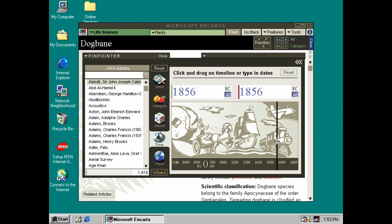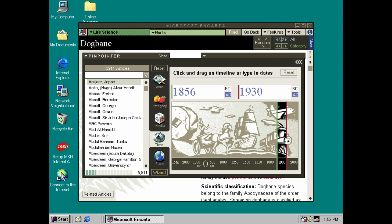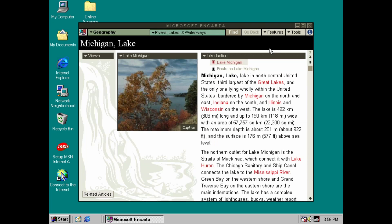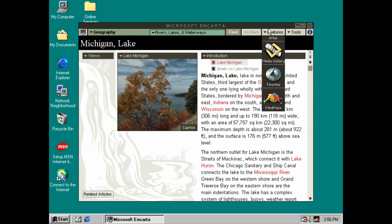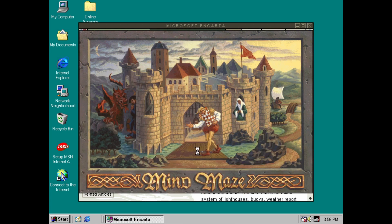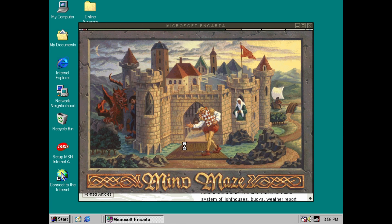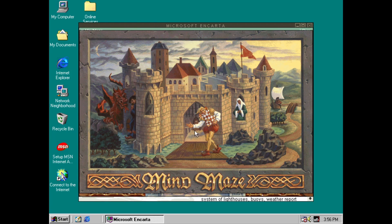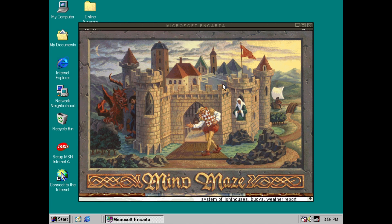One of the extra handy search options was this time search function, which will let you search for articles based on the date of the topic matter. All righty, so let's check out Mind Maze. And there's our castle which contains the maze, and we've got this jester inviting us in.